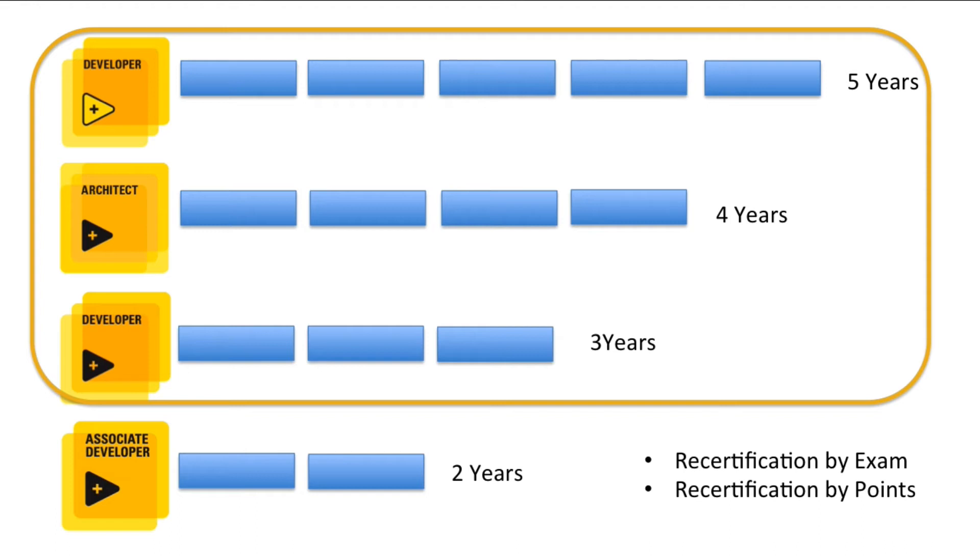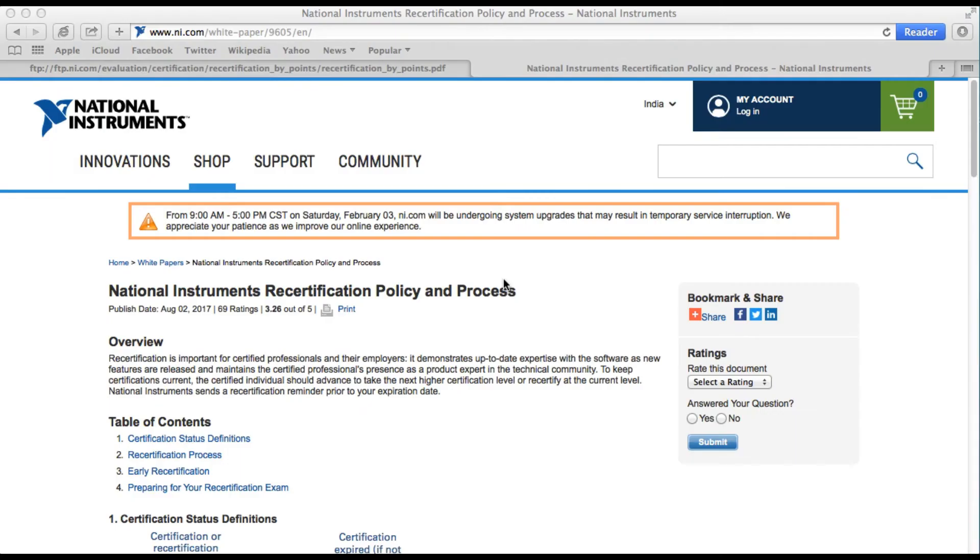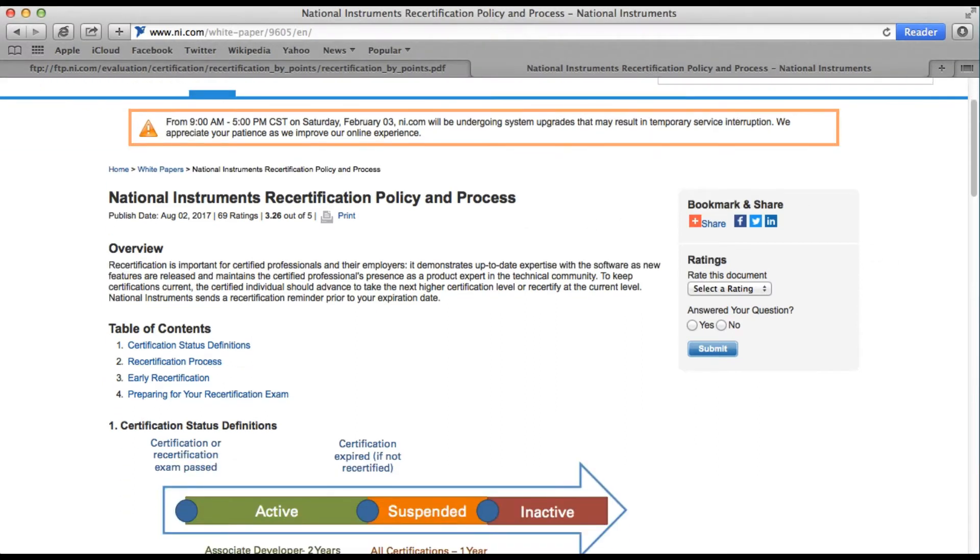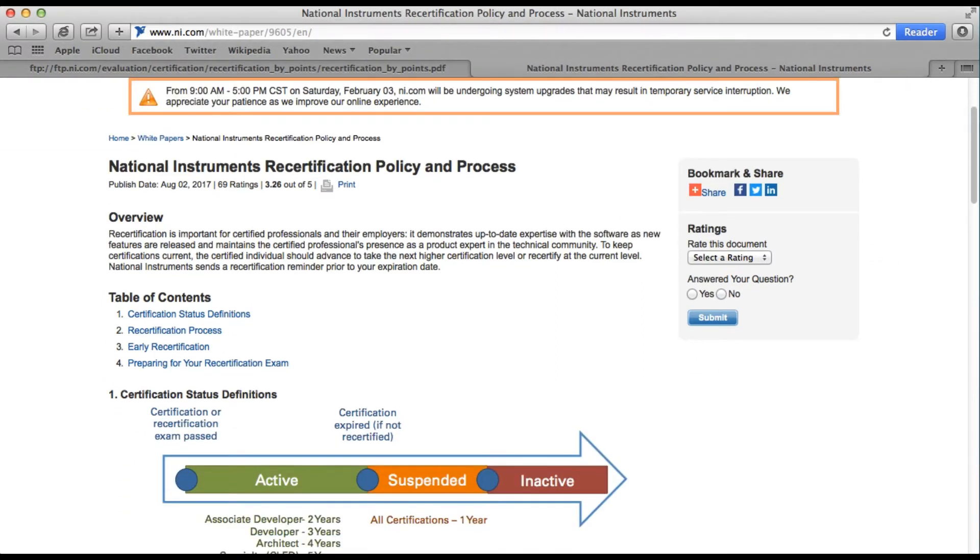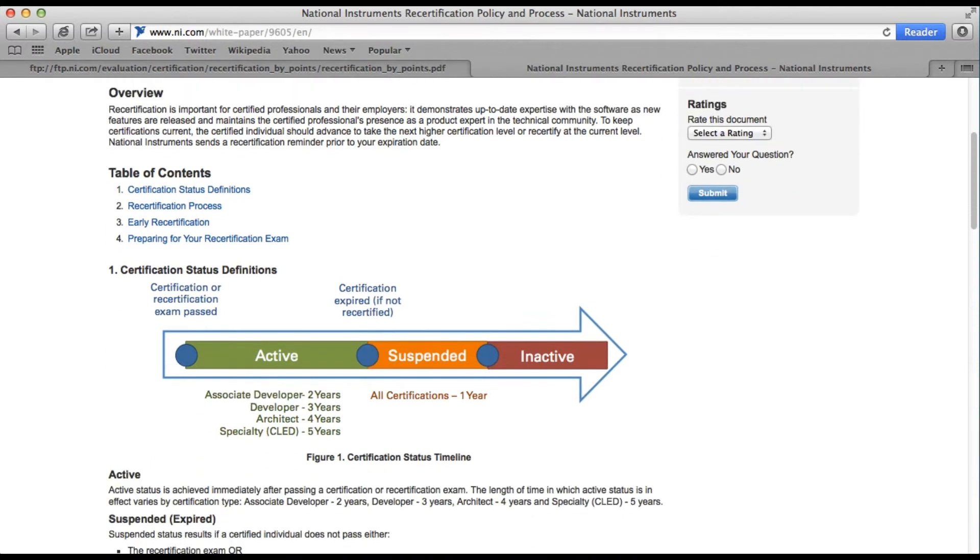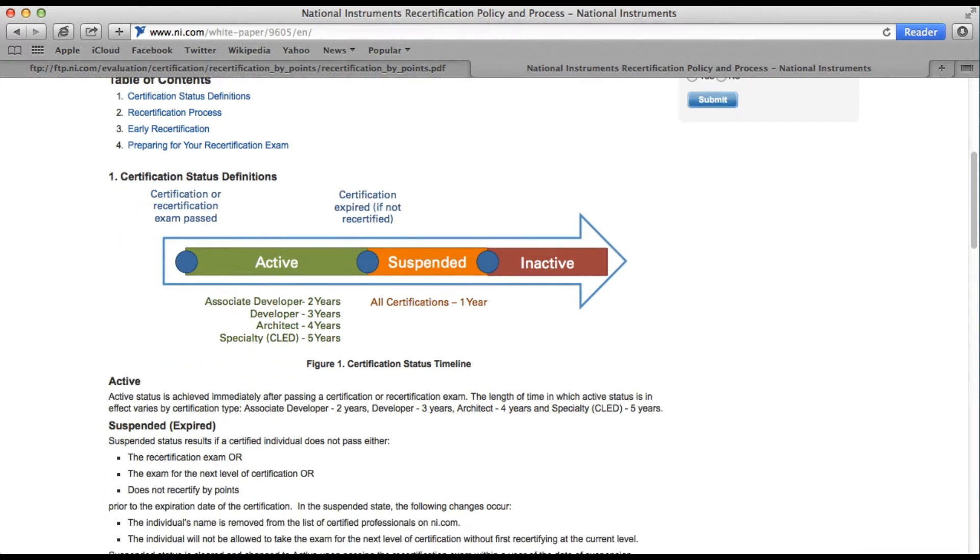Now we'll go to the NI website and explore what are the policies for recertifications. As you can see, this link shows you the different states of certification. Basically, when you are certified you will be in the active state if your certification has not expired, but once your certification has expired it will go to the suspended level and then become inactive.